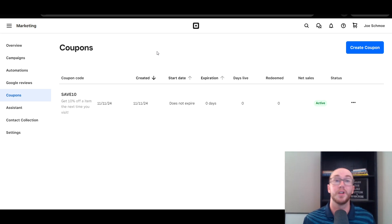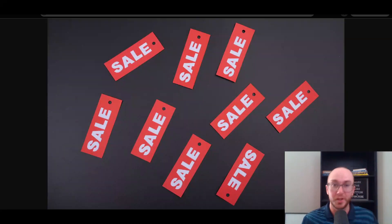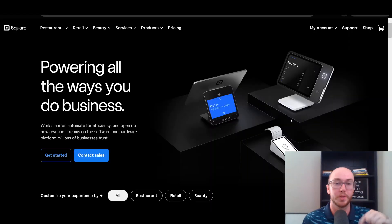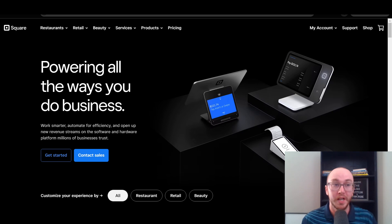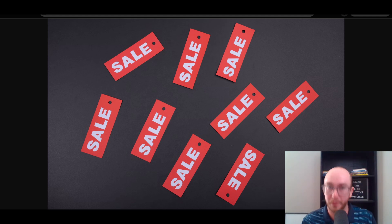So guys, I hope you found this tutorial helpful on how to add coupon codes and discounts — especially these automatic discounts — to your Square store and Square business. Again, if you found this tutorial helpful, be sure to smash that like button. If you have not already signed up for Square and you're on the fence, you can go ahead and check out that first link down below in the video description — that's brandleski.com forward slash Square — to get started with Square for free today. Be sure to also hit the subscribe button and notification bell so you're notified whenever I upload a new video. Anyway, guys, that's all for today's video and I will see you in the next one. Peace out.